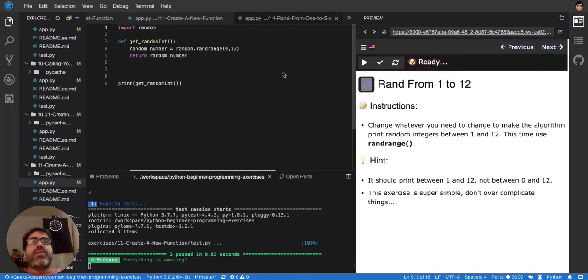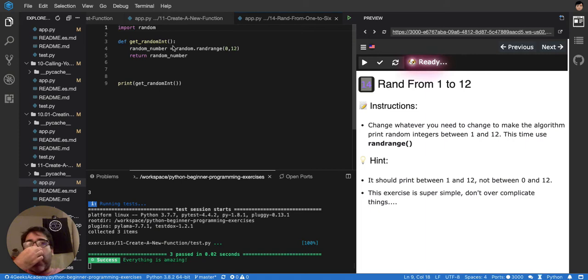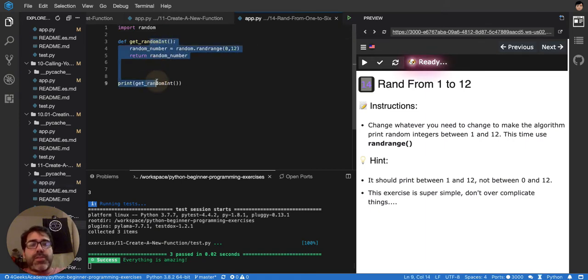So we have several ways of doing random in Python. You have random.random. Let me comment this so that I can show it.